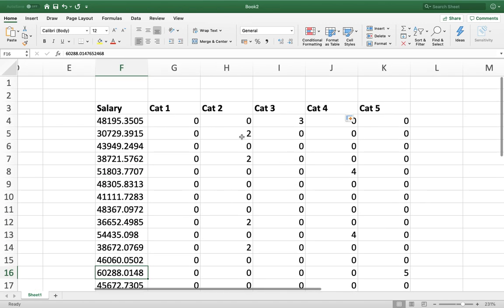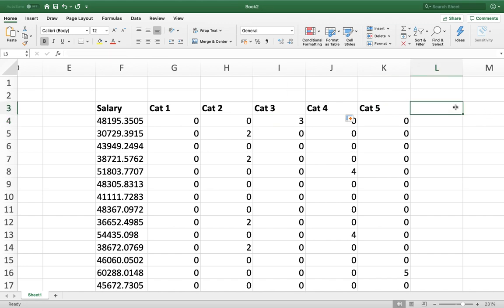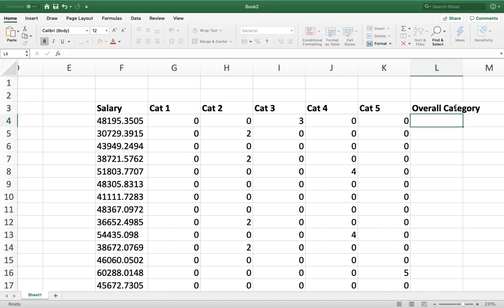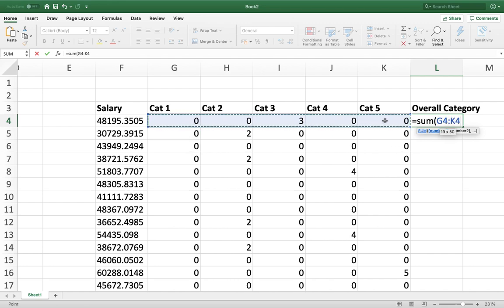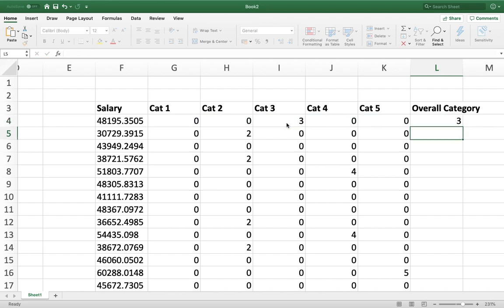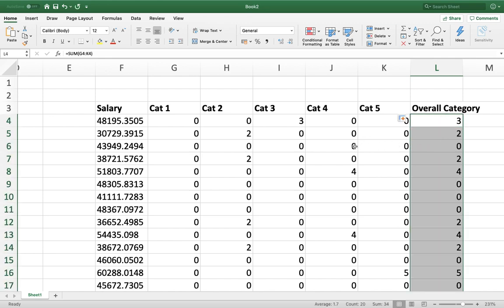The key point is that every salary falls into exactly one category, and that category is listed. To get the overall category, I add a SUM formula across the five category columns (G through K) for each row. Since only one column will have a non-zero value per row, the SUM gives the actual category that salary falls within. Applying it down the column gives everyone's category.